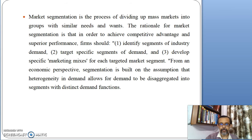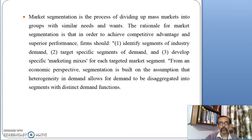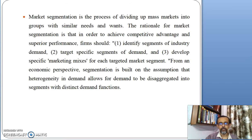From an economic perspective, market segmentation is built on the assumption that heterogeneity in demand allows for demand to be disaggregated into segments with distinct demand functions. Market segmentation is carried out in order to understand the needs of the customers in a better way and dividing them in terms of different needs and preferences.